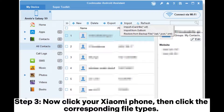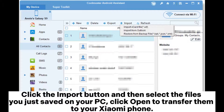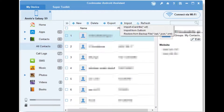Step 3. Now click your Xiaomi phone, then click the corresponding file types. Click the Import button and then select the files you just saved on your PC. Click Open to transfer them to your Xiaomi phone.